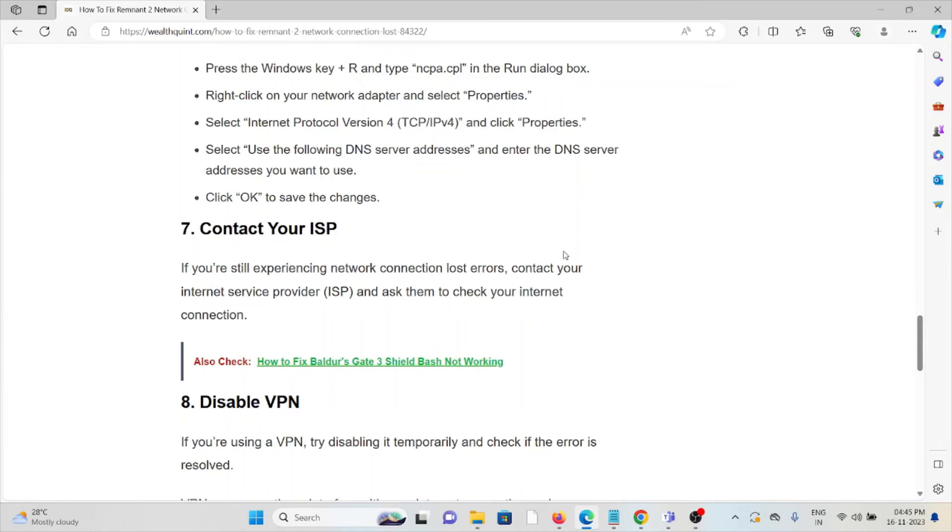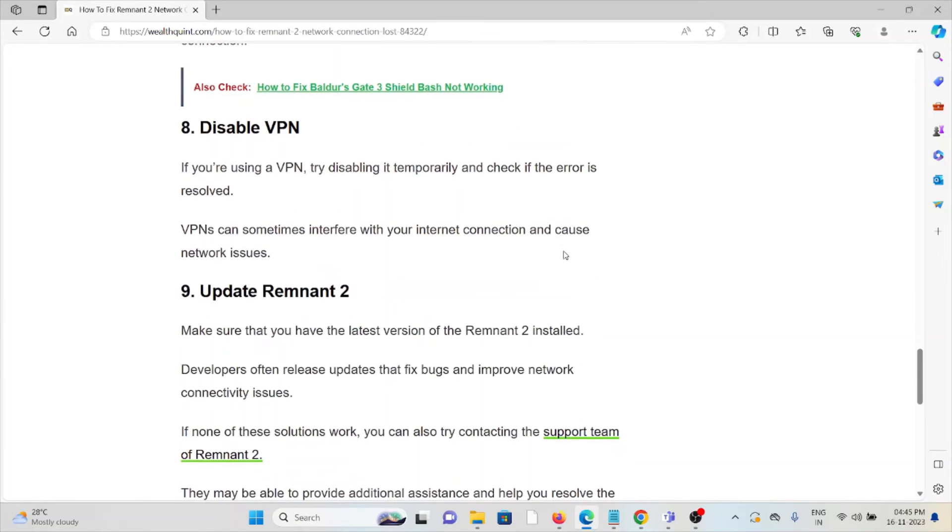The eighth method is disable VPN. If you're using a VPN, try disabling it temporarily and check if the error is resolved. VPNs can sometimes interfere with the internet connection and cause network issues.